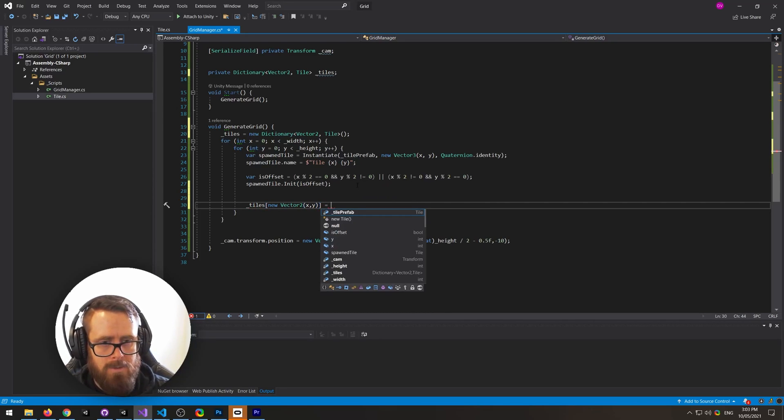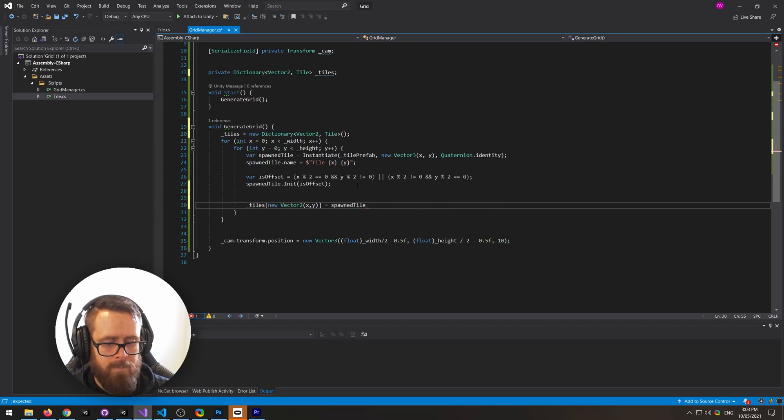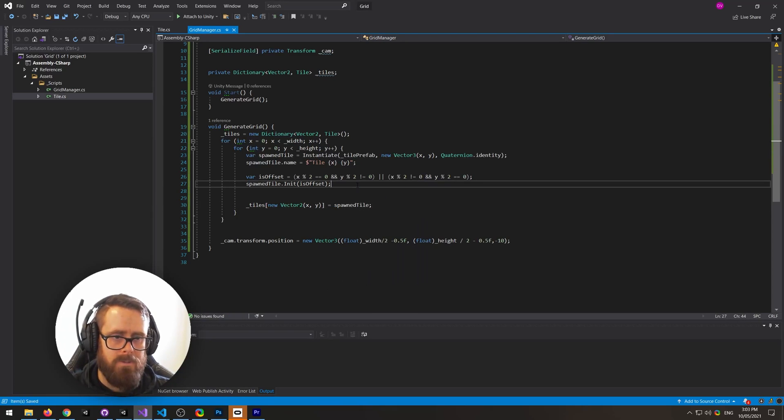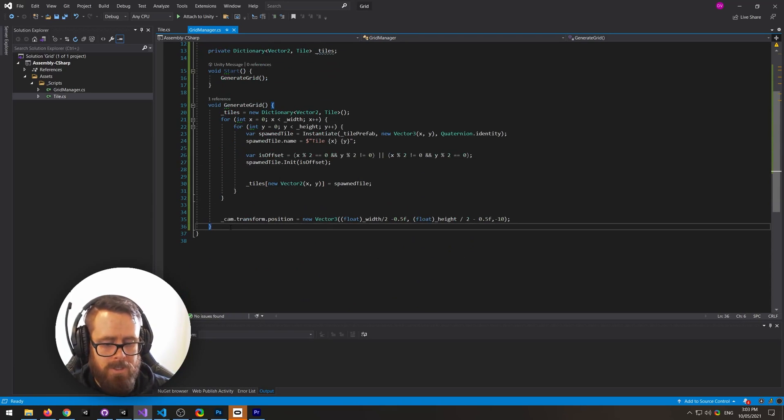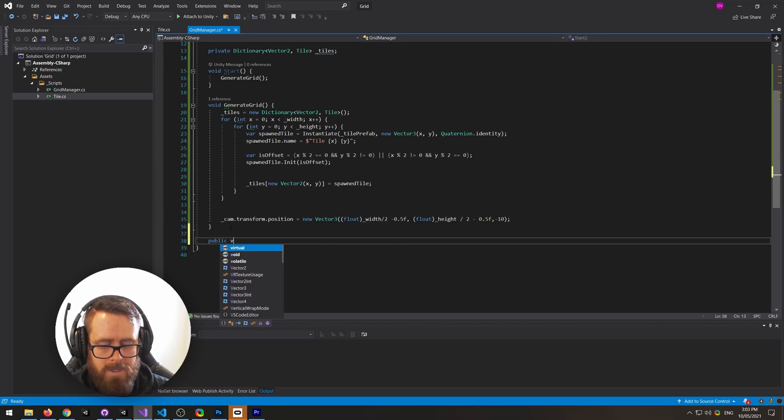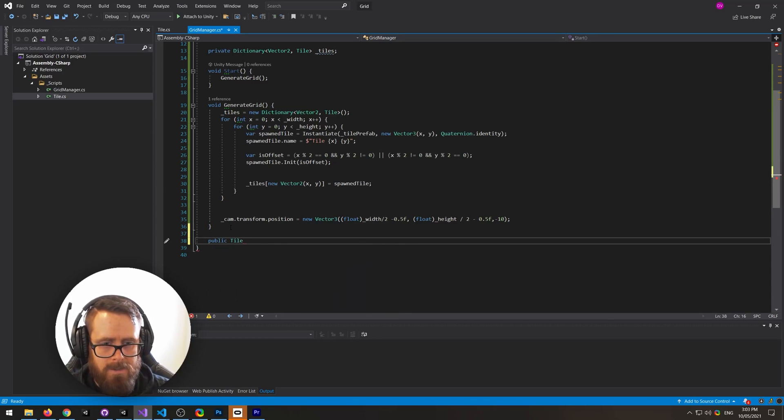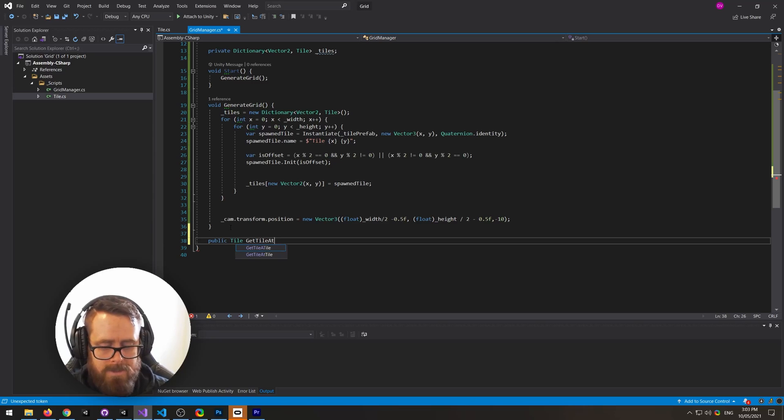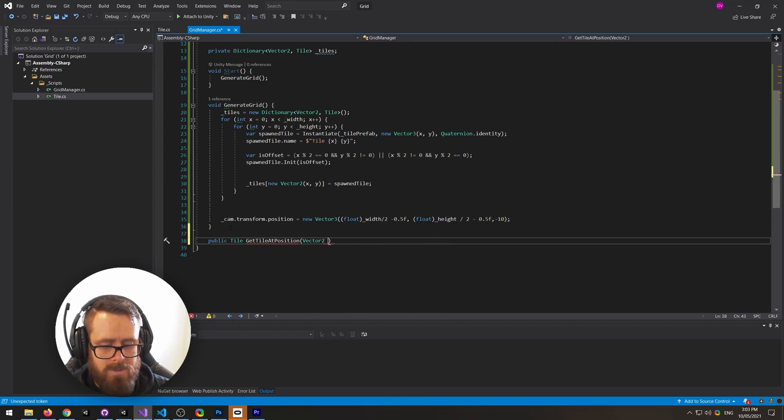And now you can create a function here. It could be public, and this will return a tile, get tile at position. This will take in a vector 2.